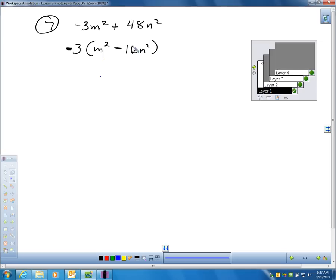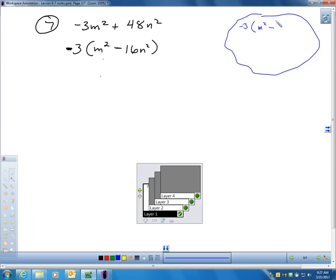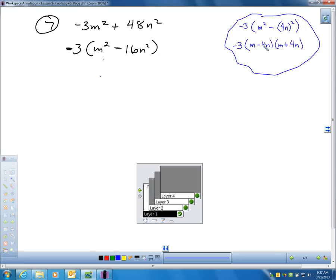Now I have a difference of squares. I have m being squared and I have 4n being squared — because 4 squared is 16 and n squared is n squared. Whenever you have a difference of squares, all you need to do is take those two terms, m and 4n, and write m minus 4n times m plus 4n. That's the proper factorization for any difference of squares — same binomial in each case, one subtraction, one addition.